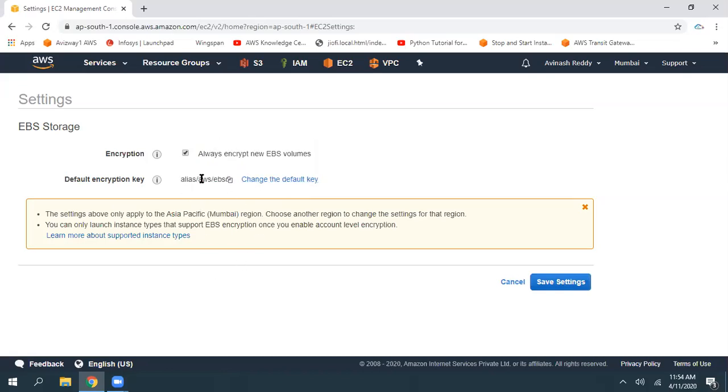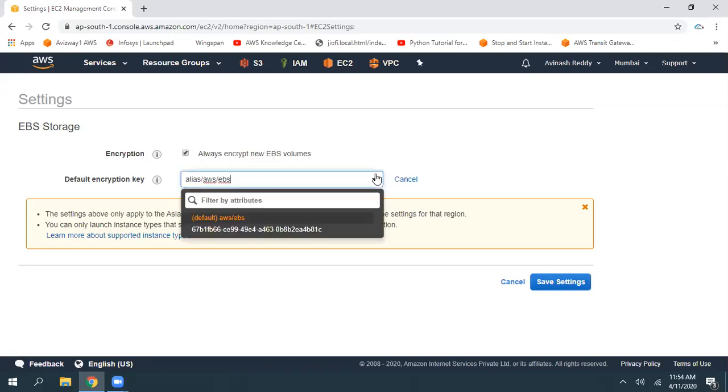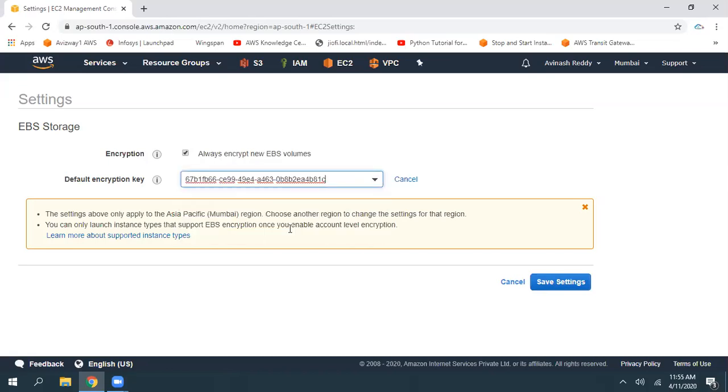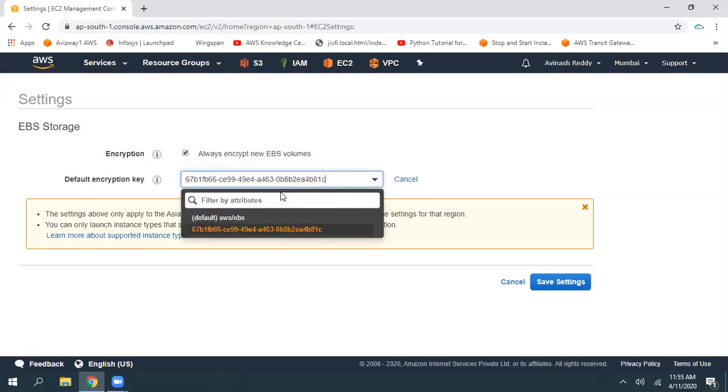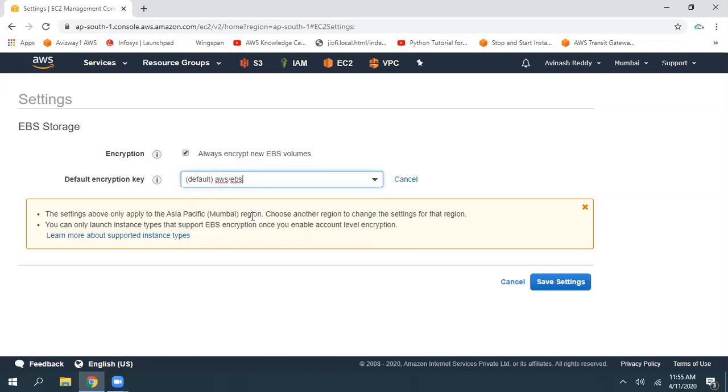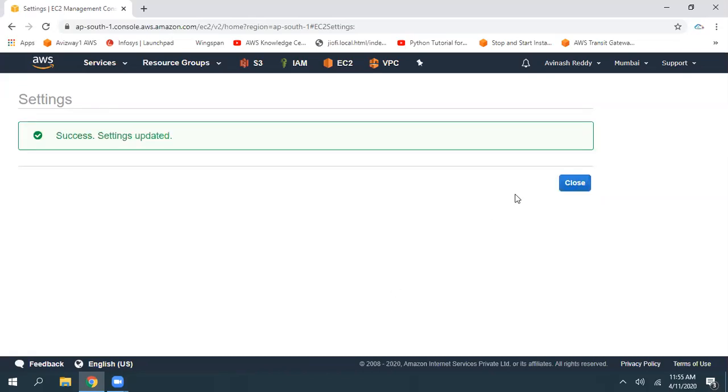If you want to go with the default encryption key you can select that, or if you have your own encryption keys you can simply select that and click on Save Changes. I would like to go with the default one, click on Save Changes.